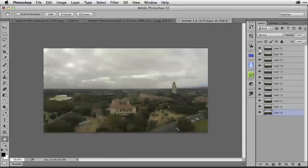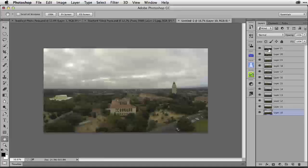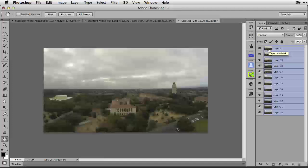Essentially, what I'm doing is going through and editing this so I have just the frames I need for the panorama. This would be the same process you would go through if you were creating a panorama from still images from the same GoPro camera. But in this case, we're extracting the still images from video.